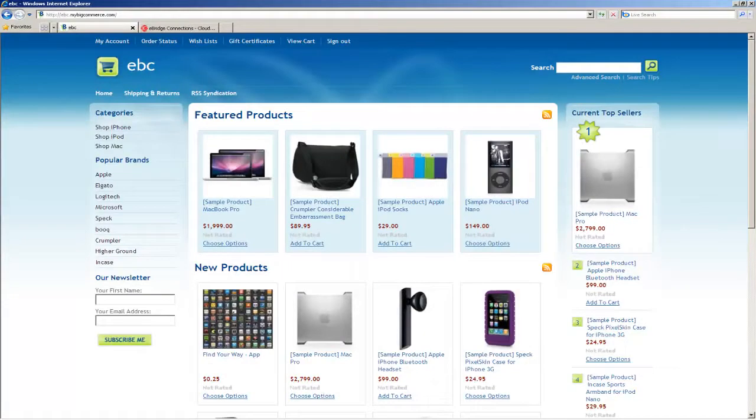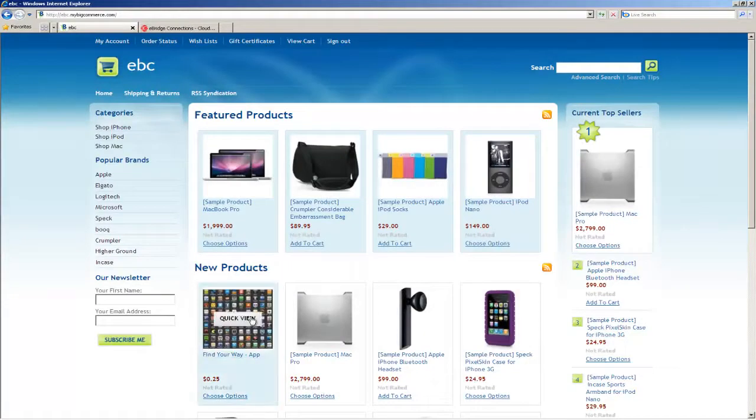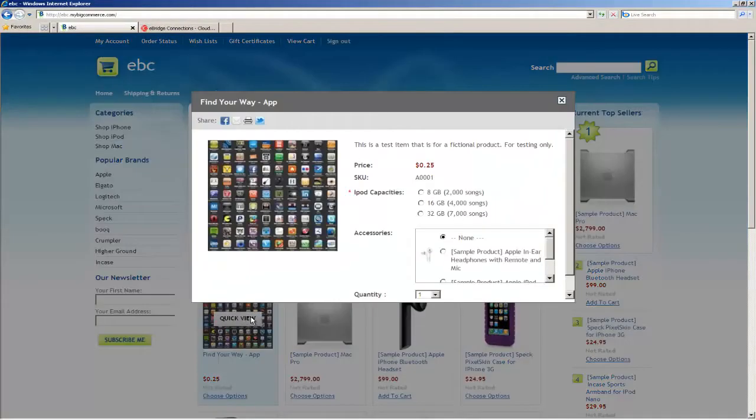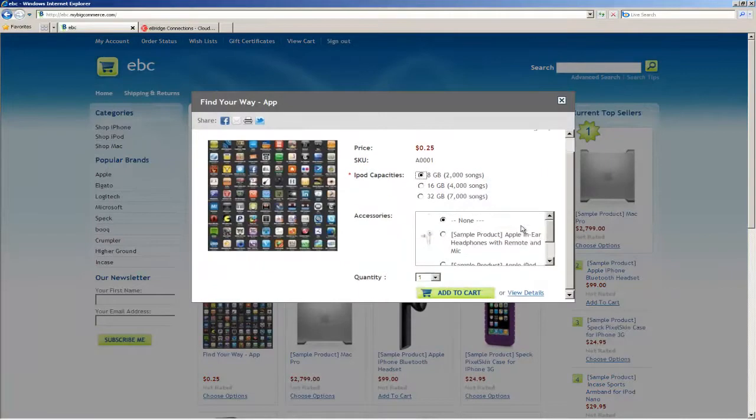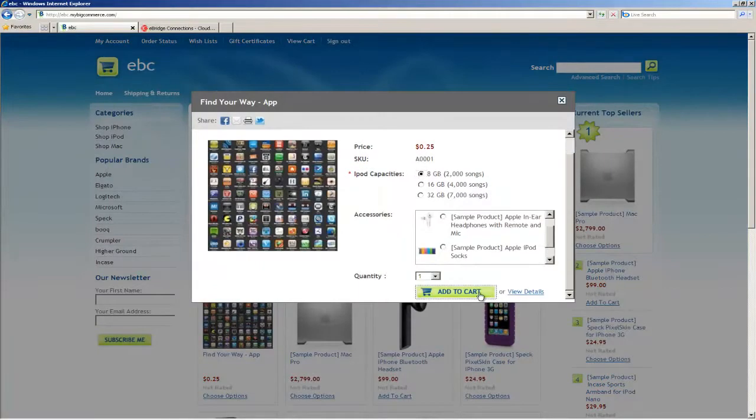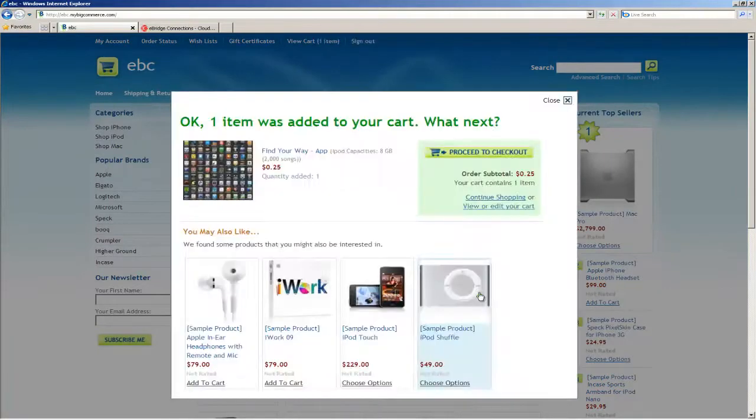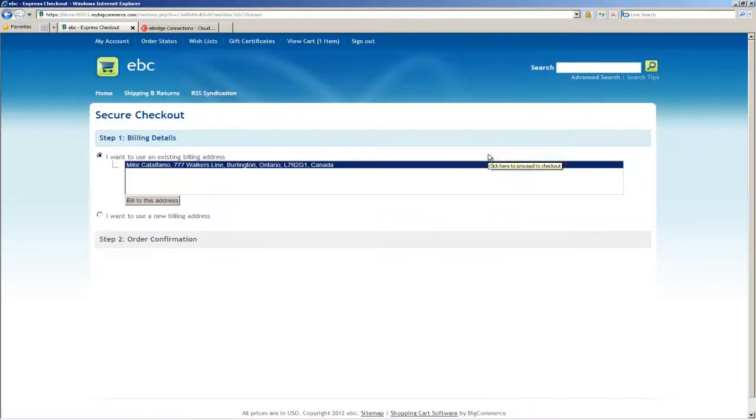Let's head over to the BigCommerce store. I'm going to purchase this product. I'm going to complete the checkout.